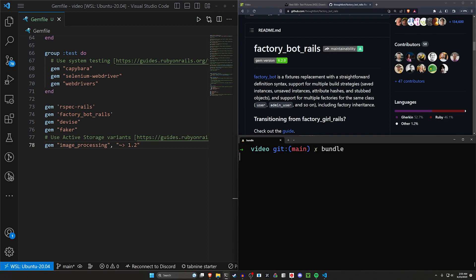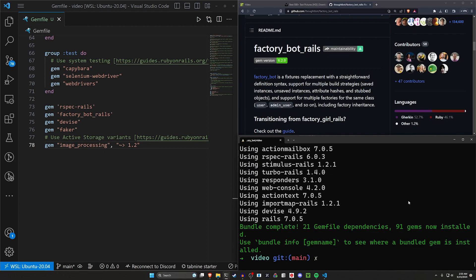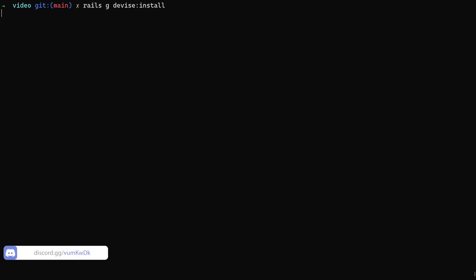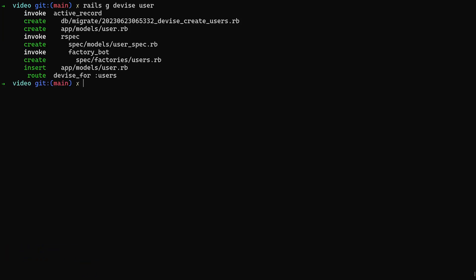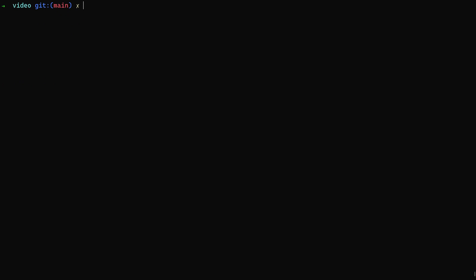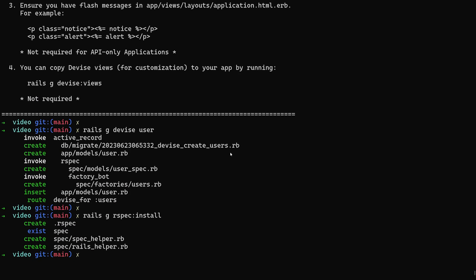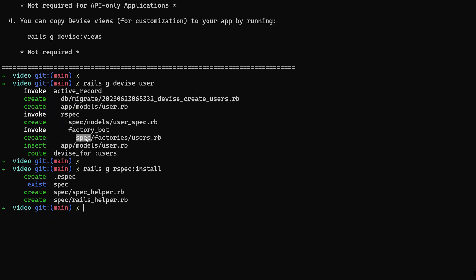We'll go ahead and run a bundle install command for these five gems. After that, we're going to set up our application: rails active_storage:install to add Active Storage, rails g devise:install to add Devise, then rails g devise user to create our user accounts, and rails g rspec:install to create our spec helpers and Rails helper. At this point you might need to create your factories — in this case it's already created the factories folder, but if you don't have them you can just create those folders and files yourself.